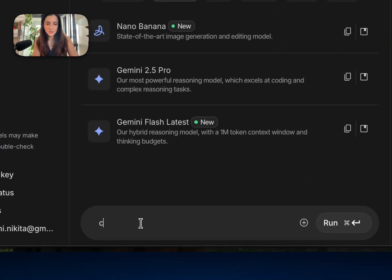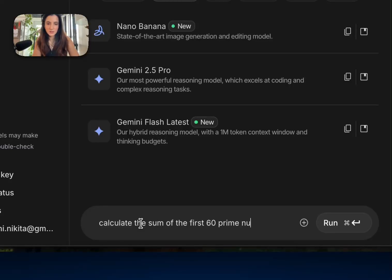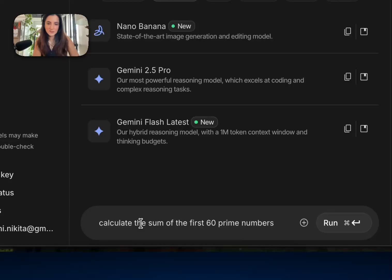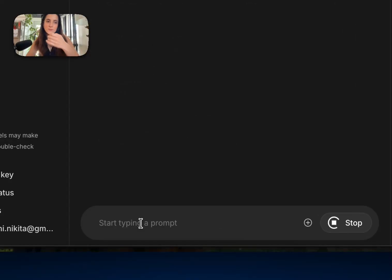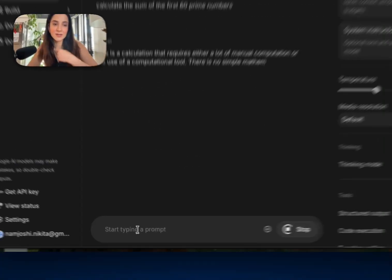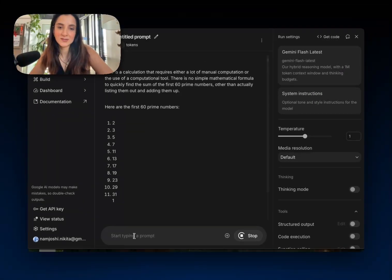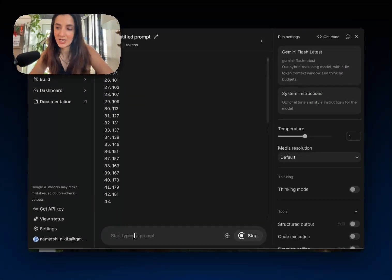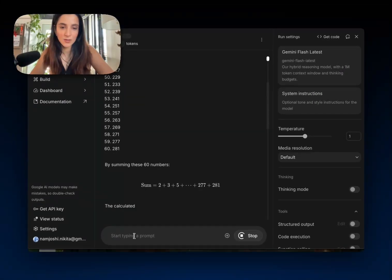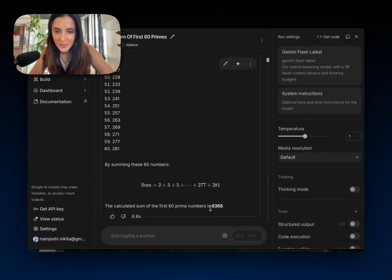And we'll type, calculate the sum of the first 60 prime numbers. And I did check this beforehand. The answer is 7,699, but let's see what Gemini says here. Oh boy. All right, we got 8,368.